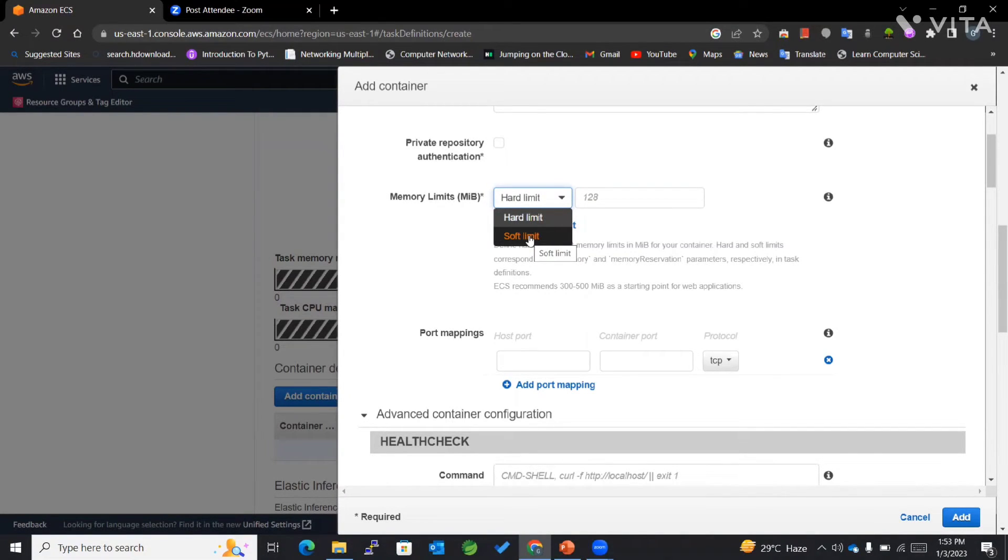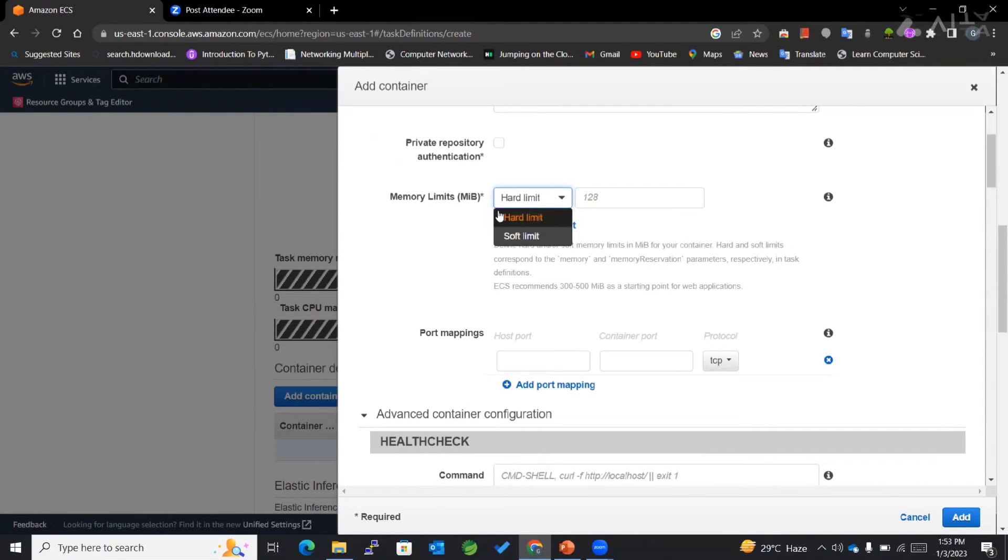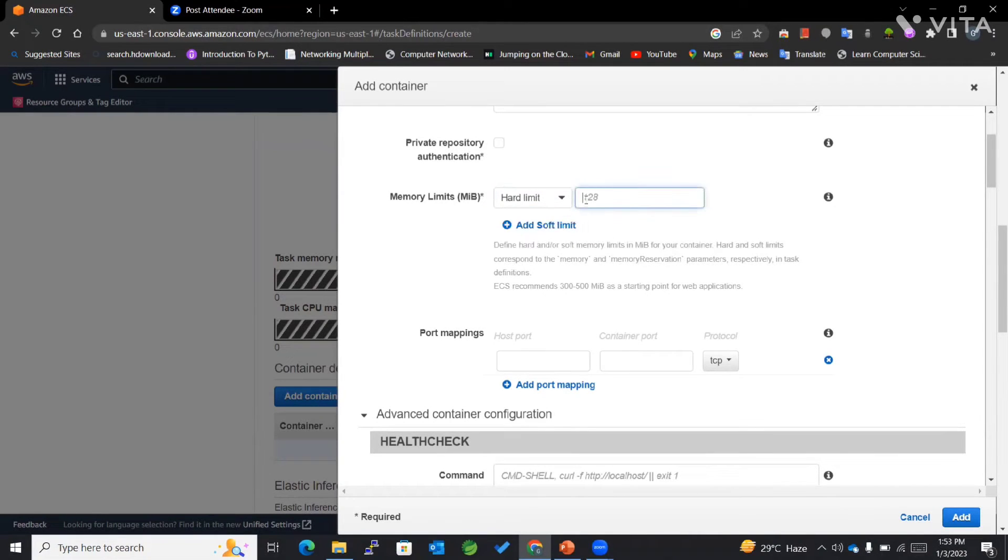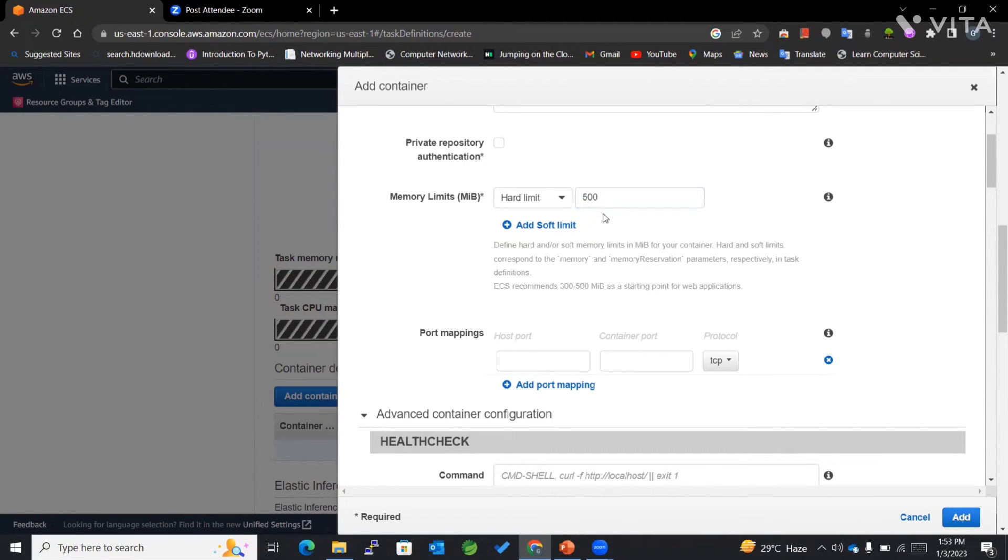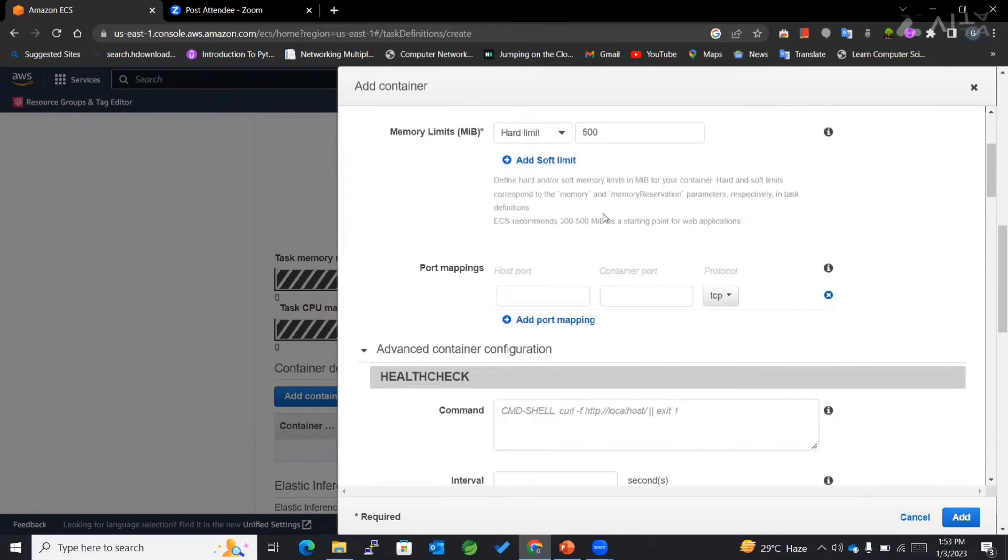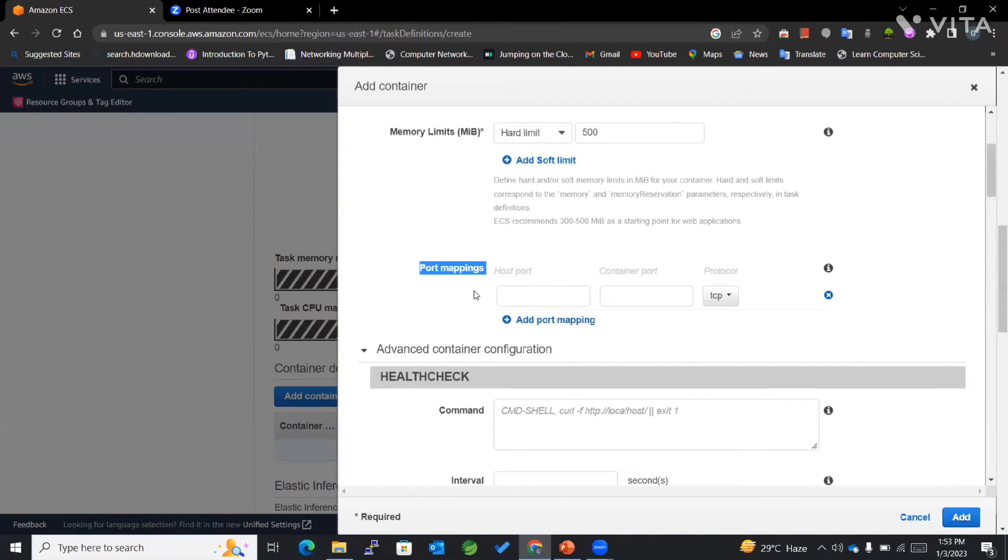Your container can request up to the hard limit. This can be changed, whereas hard limit cannot be changed, and hence we mostly give it a fixed amount of memory. Then we have port mappings.